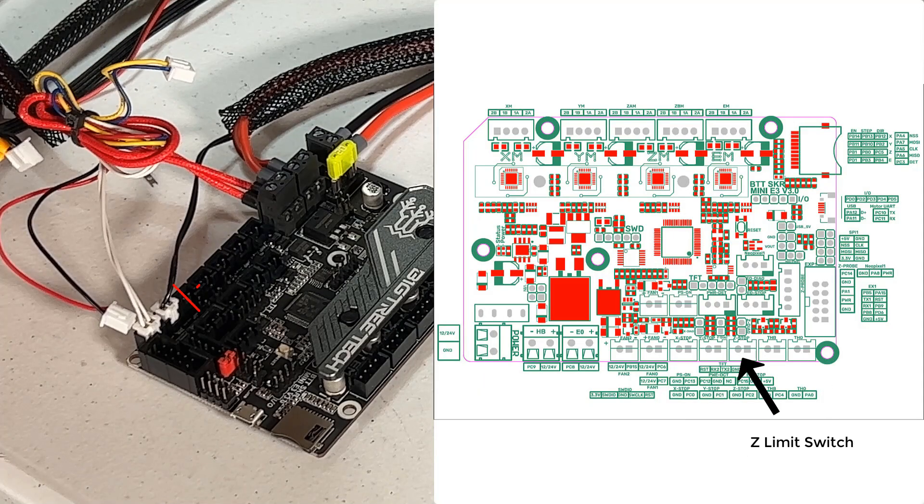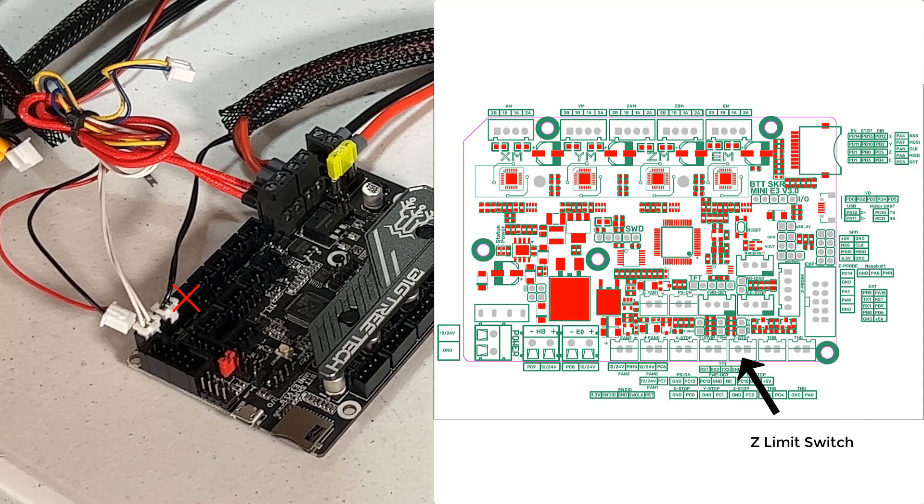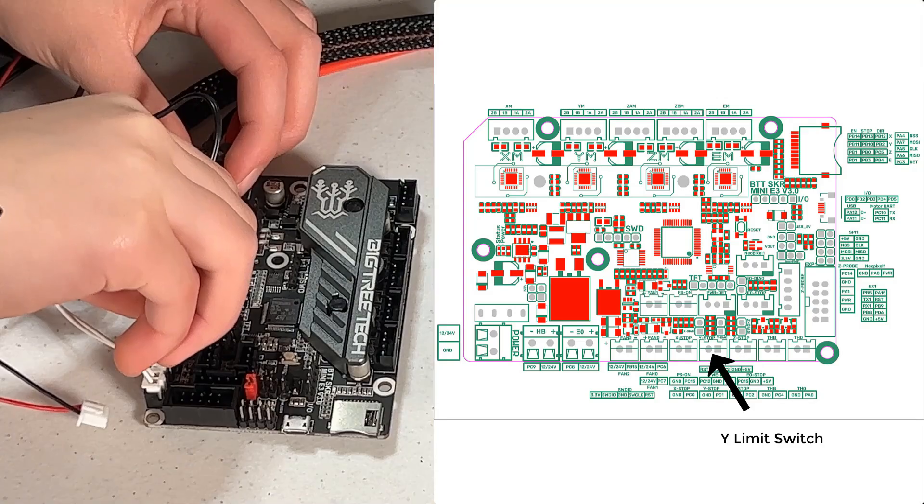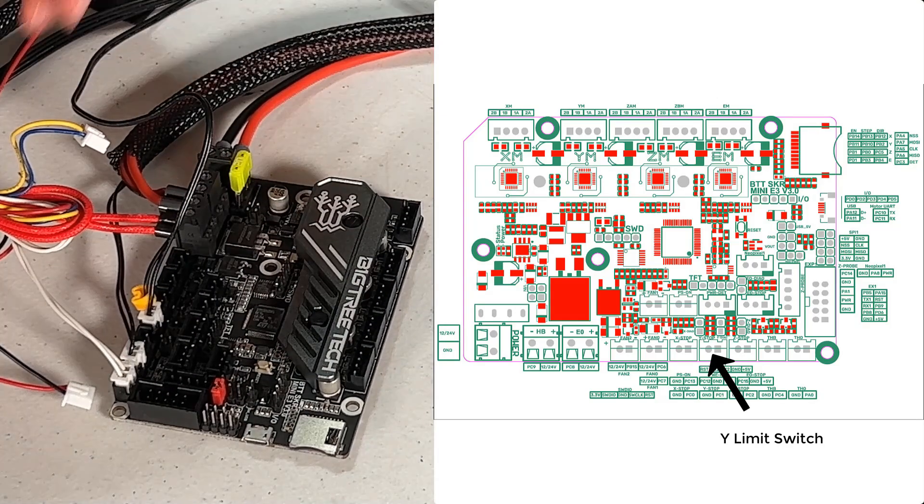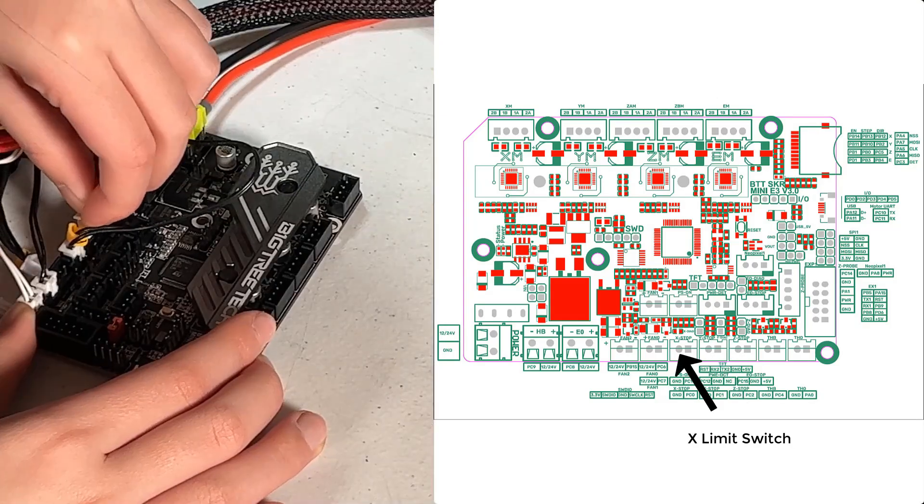I don't have a Z-limit switch, as I use the 5-pin BLTouch for homing. I will connect the Y-limit switch and the X-limit switch.